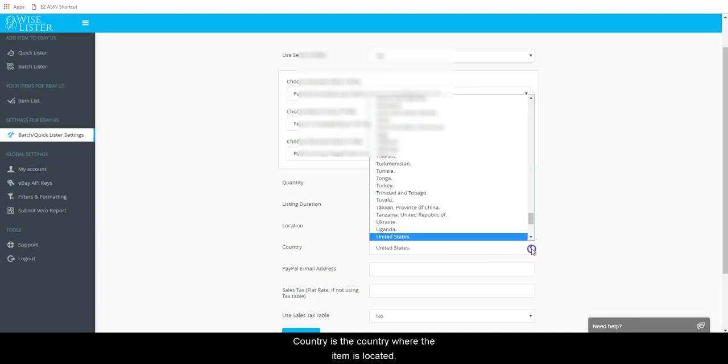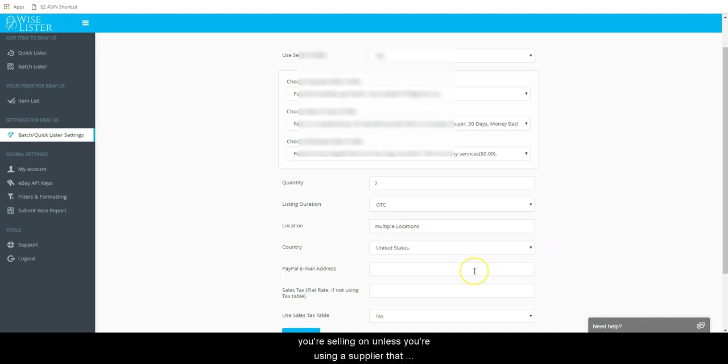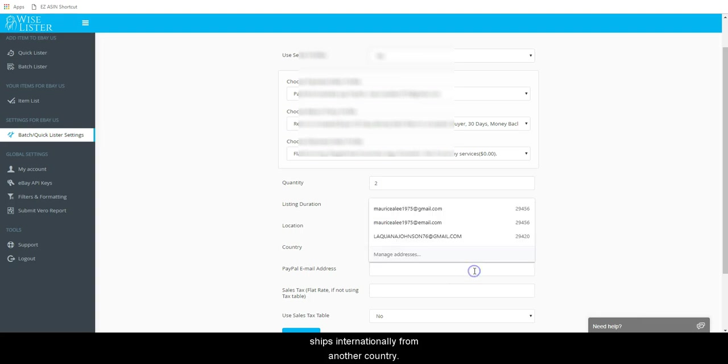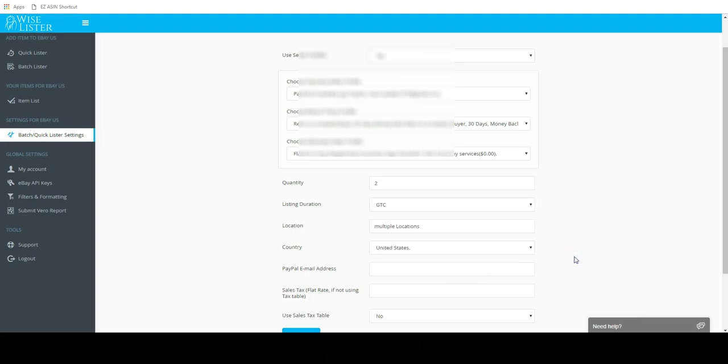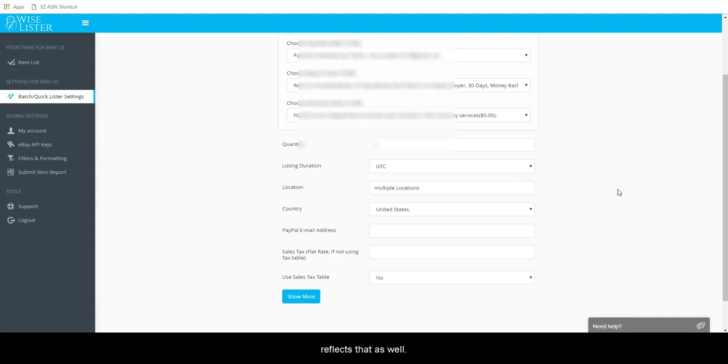Country is the country where the item is located. By default, this should be the country you're selling on unless you're using a supplier that ships internationally from another country. In which case, you'll also need to make sure you have selected a shipment profile above that reflects that as well.